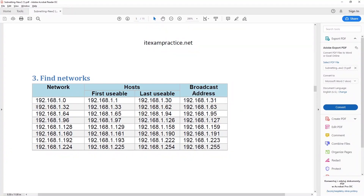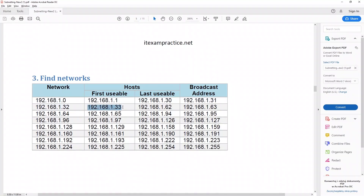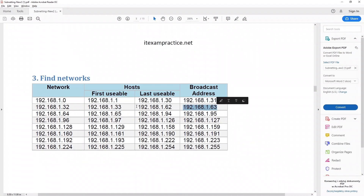When we go to the second network starting at 192.168.1.32, the first usable IP address is .33. Because our broadcast address is 63, our last usable IP address is 62.